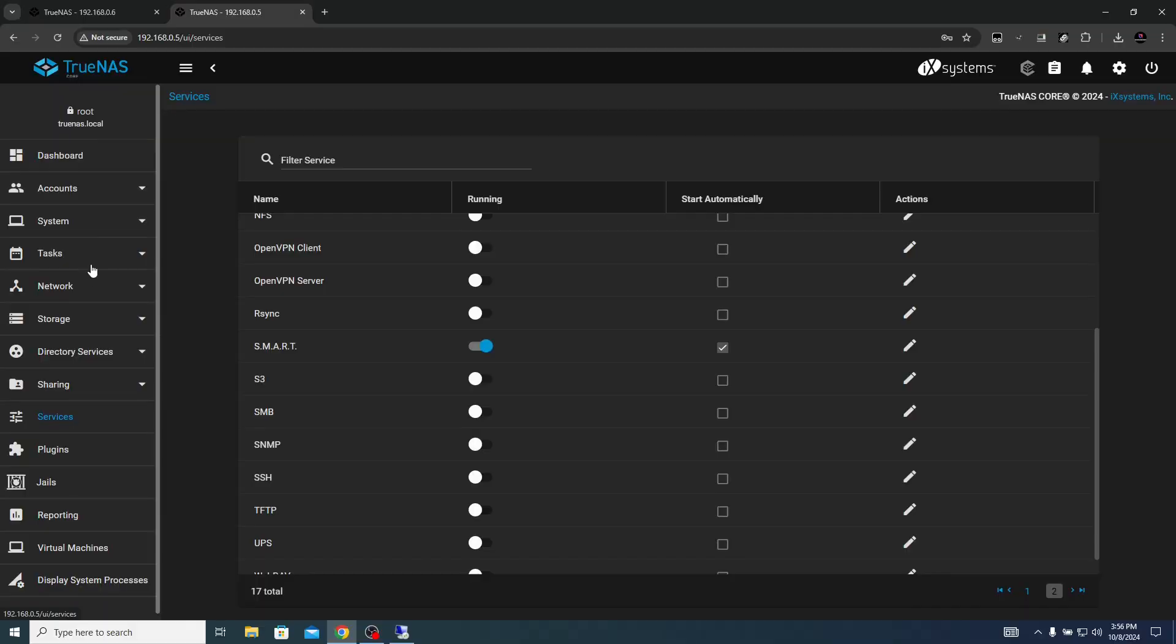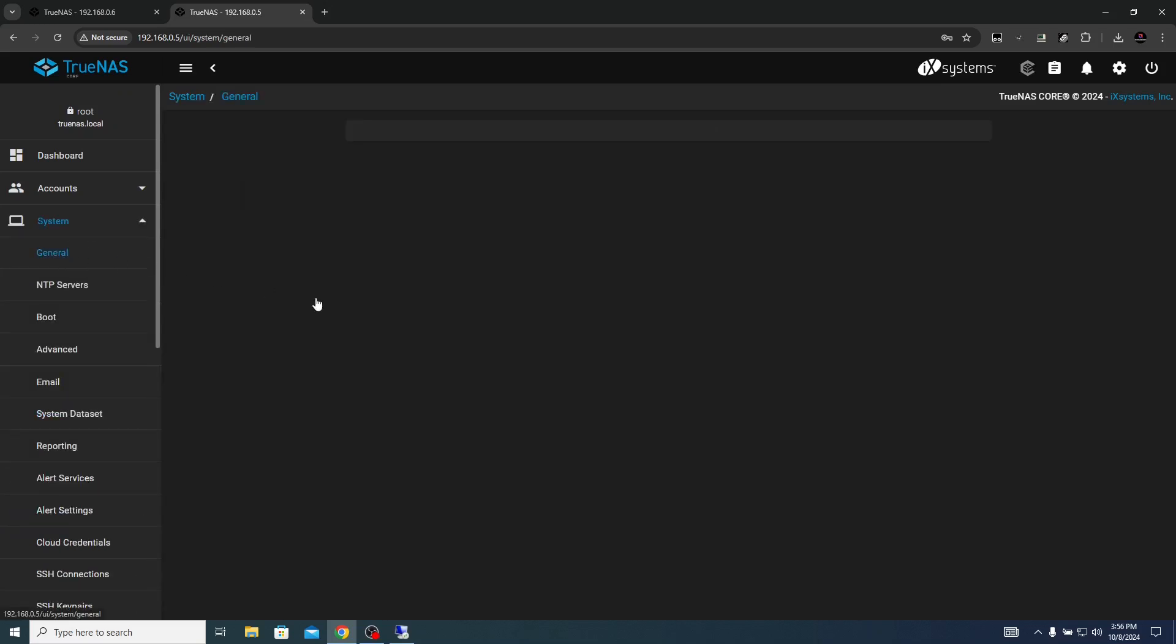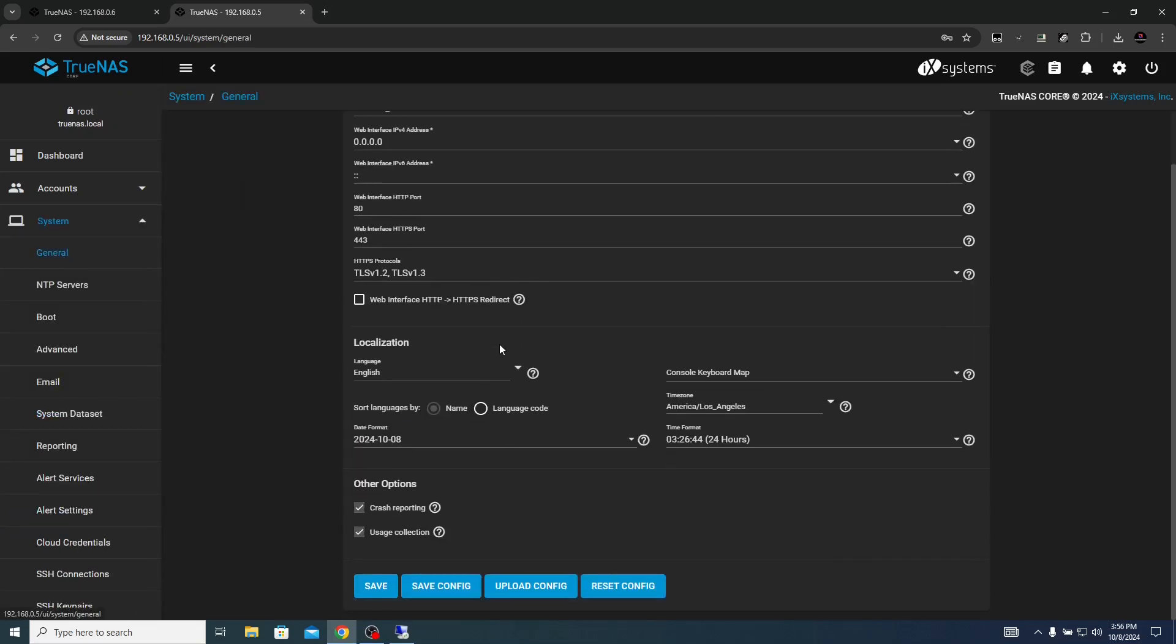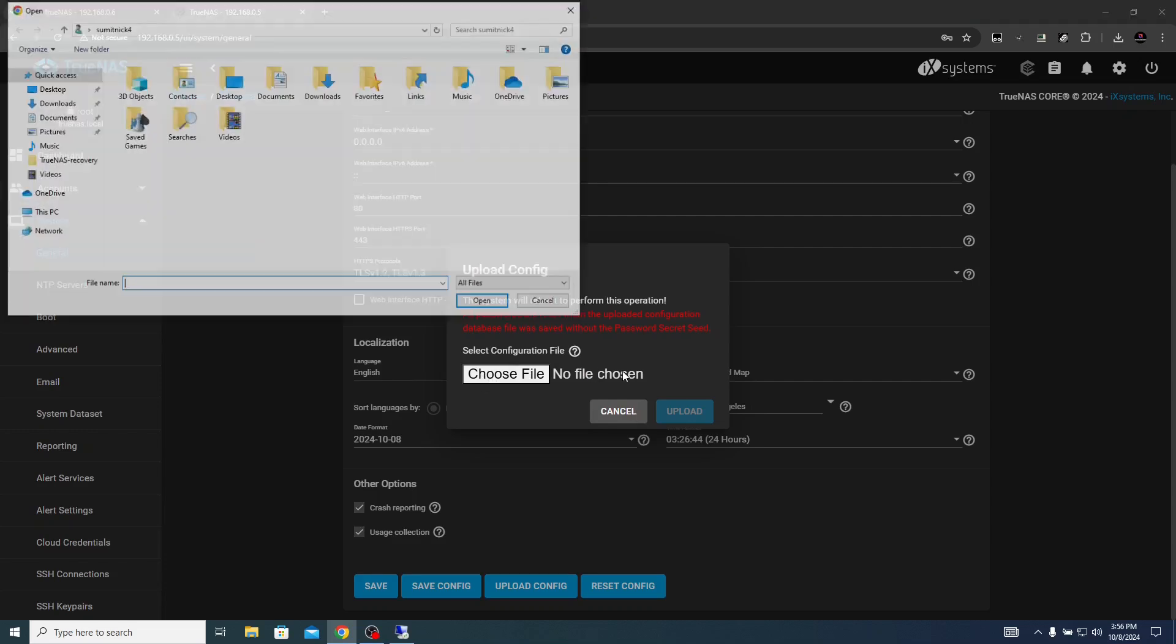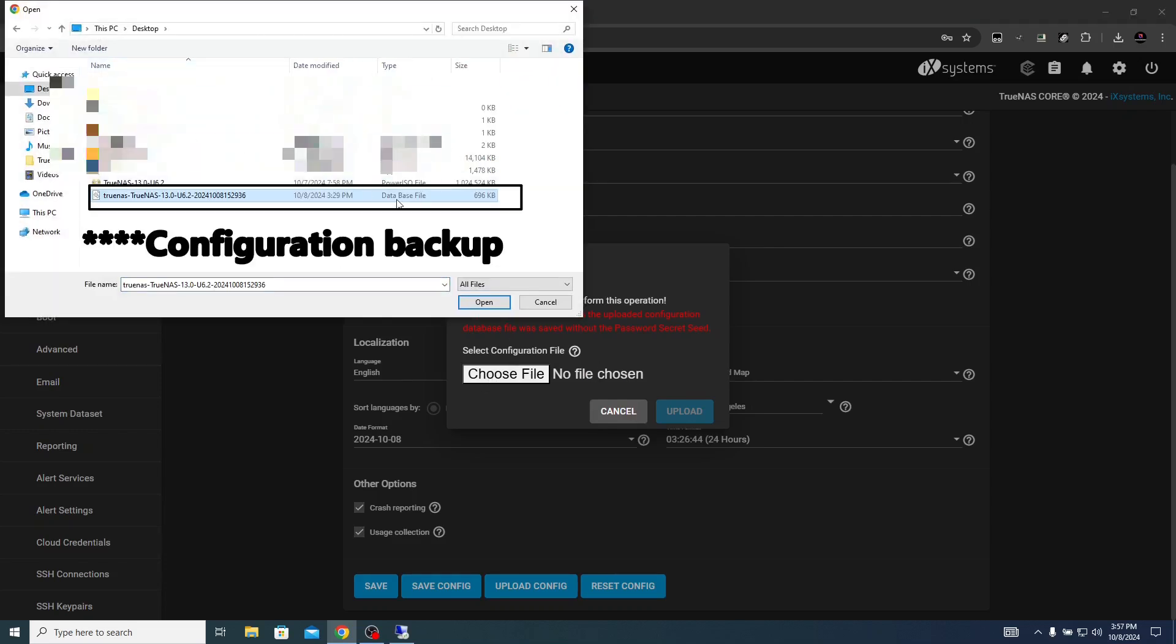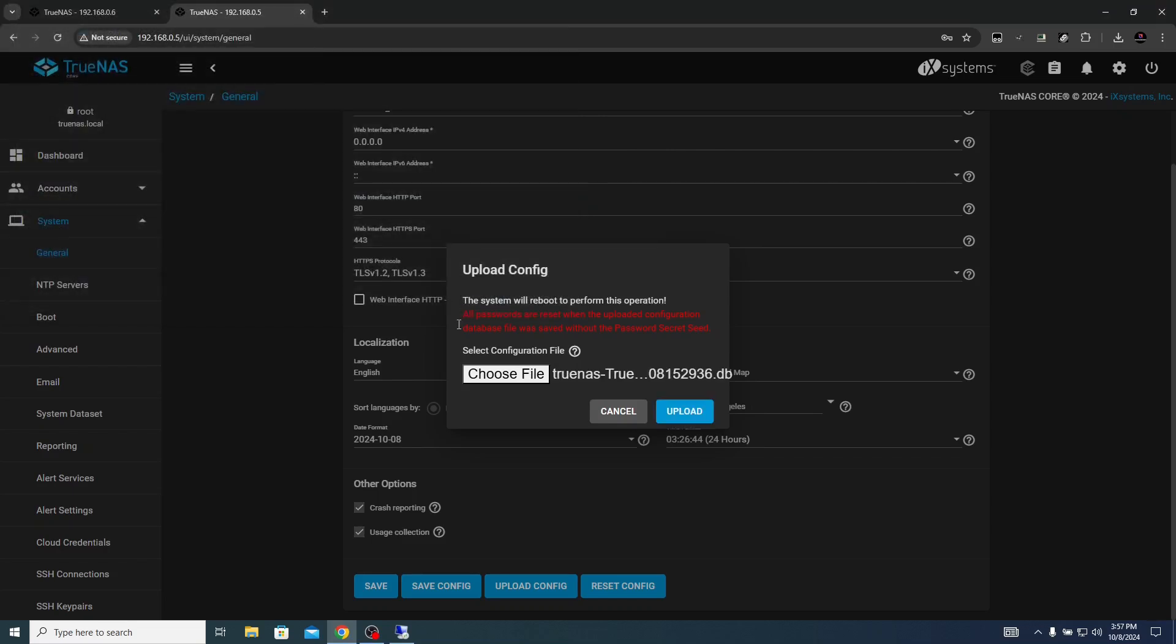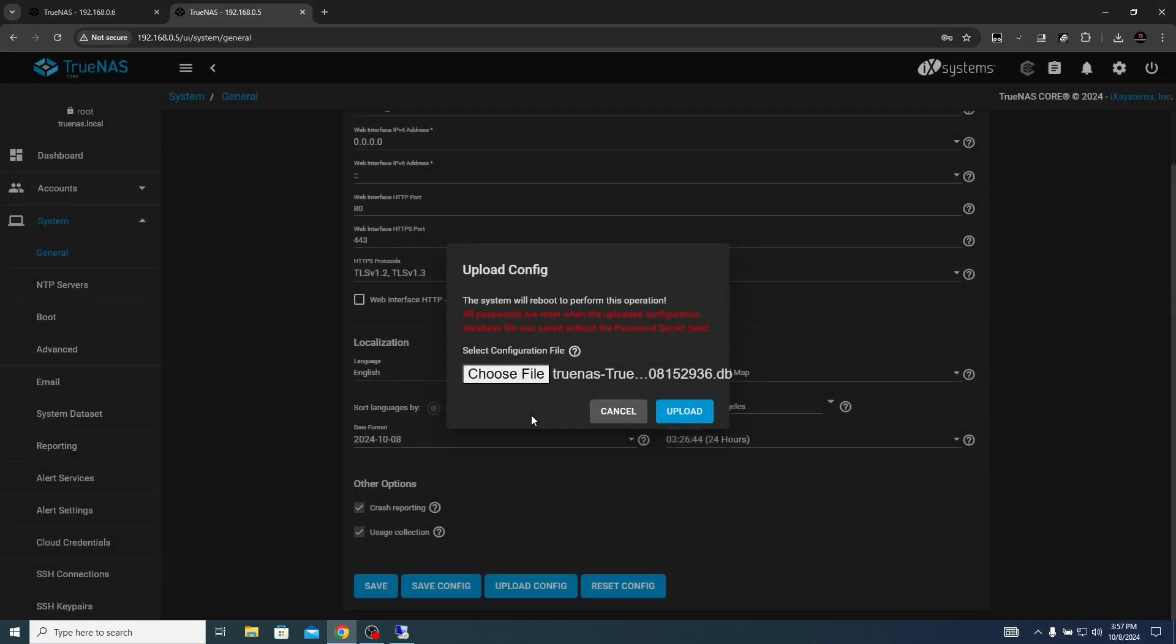Let's try to recover the user configuration and let's try to recover the data store where we have the critical data stored. Click on system, go to general, scroll down, you will see the option to upload the config. Click on upload config, choose the file backup. This is the TrueNAS backup database file, click open, upload.